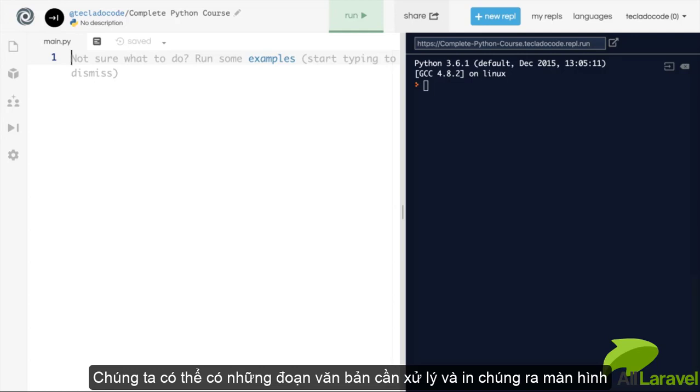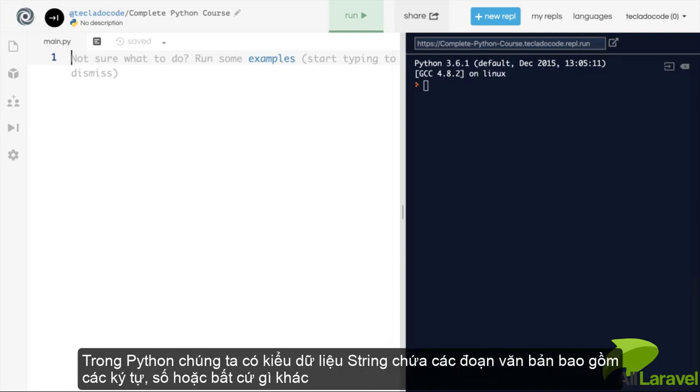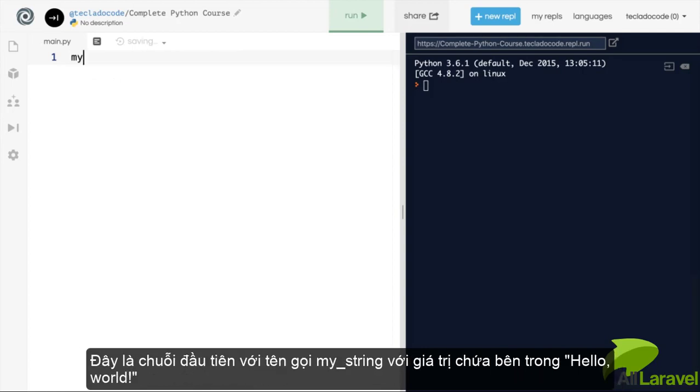In Python, we've got another type called strings that are used to contain text, like characters, symbols, numbers, or anything else we want. Here's our first string, that I'm going to call myString, and it contains the value hello world.